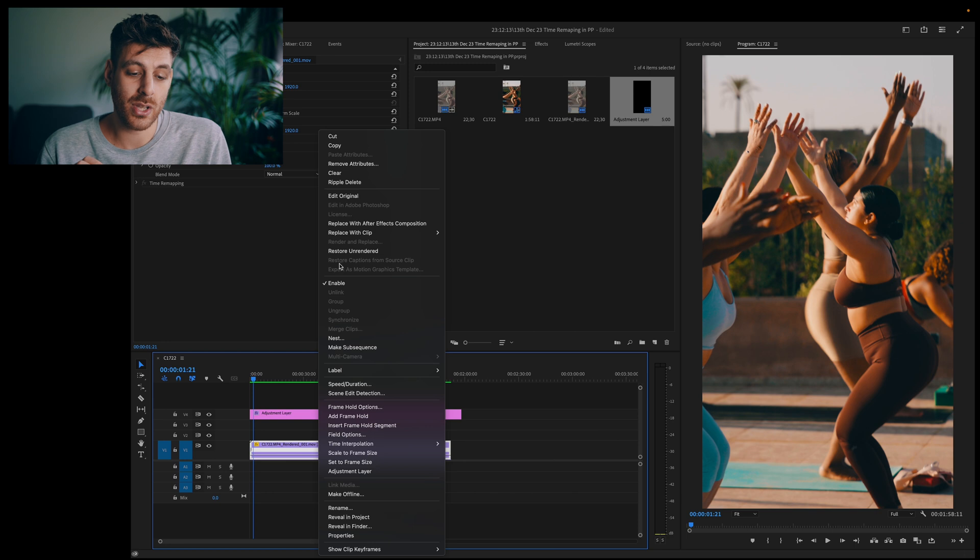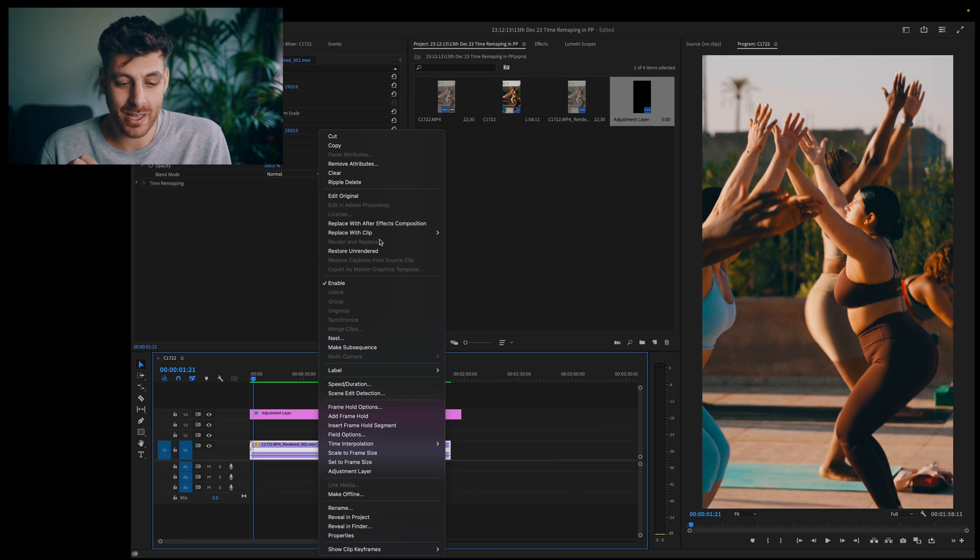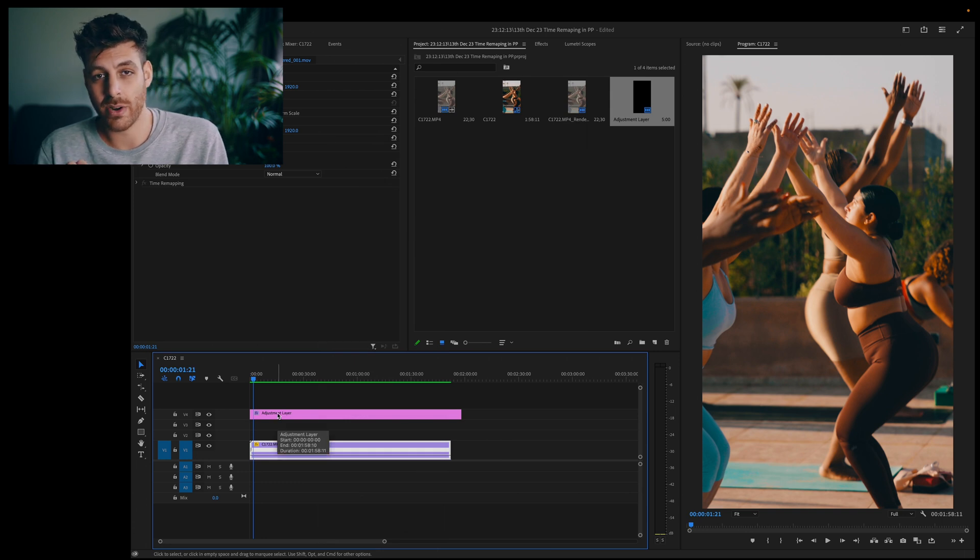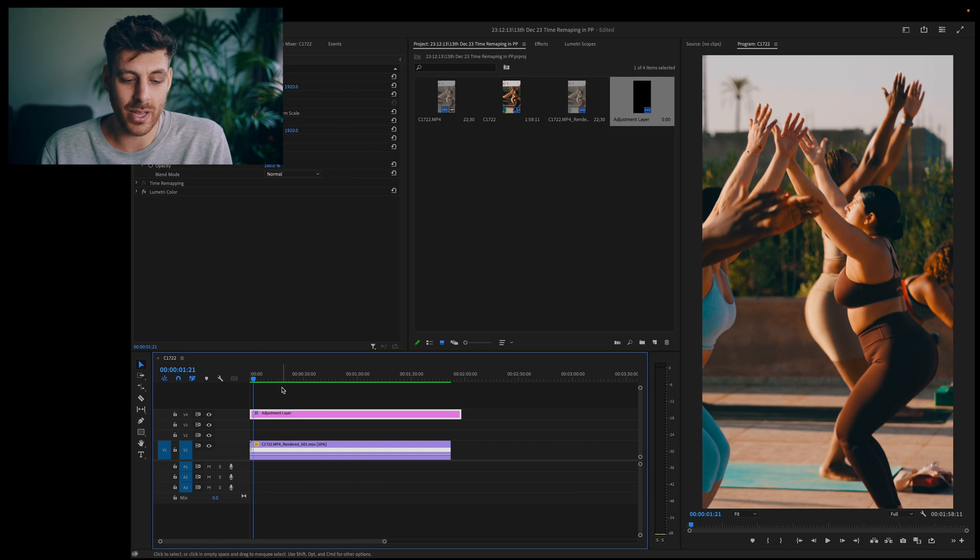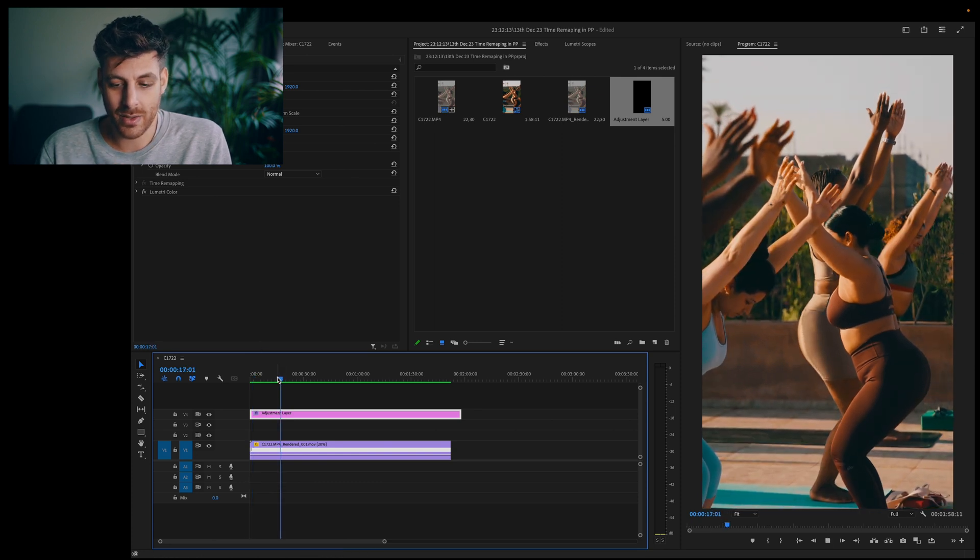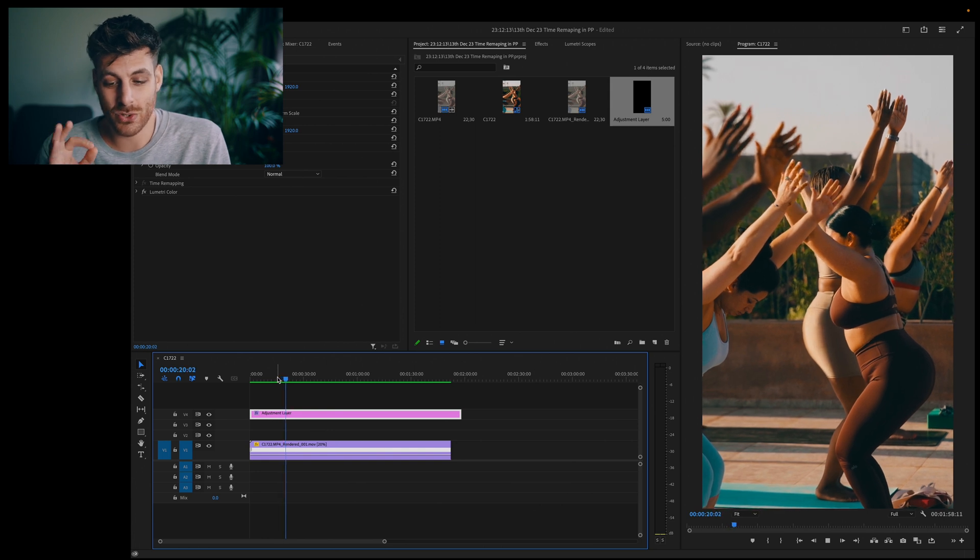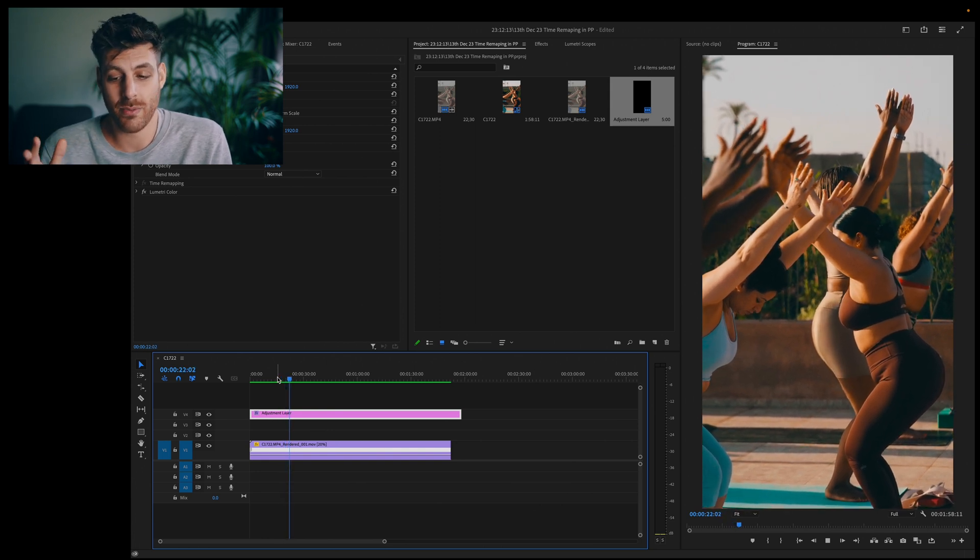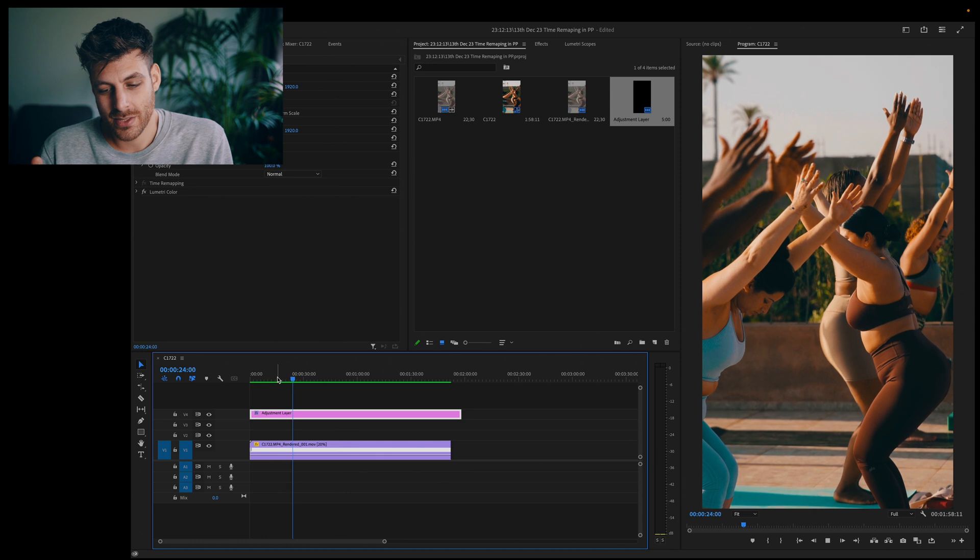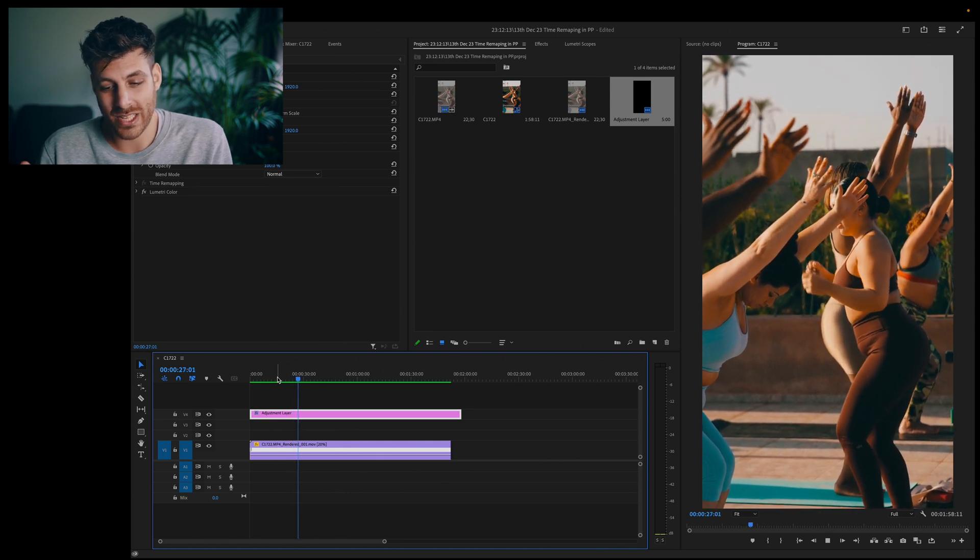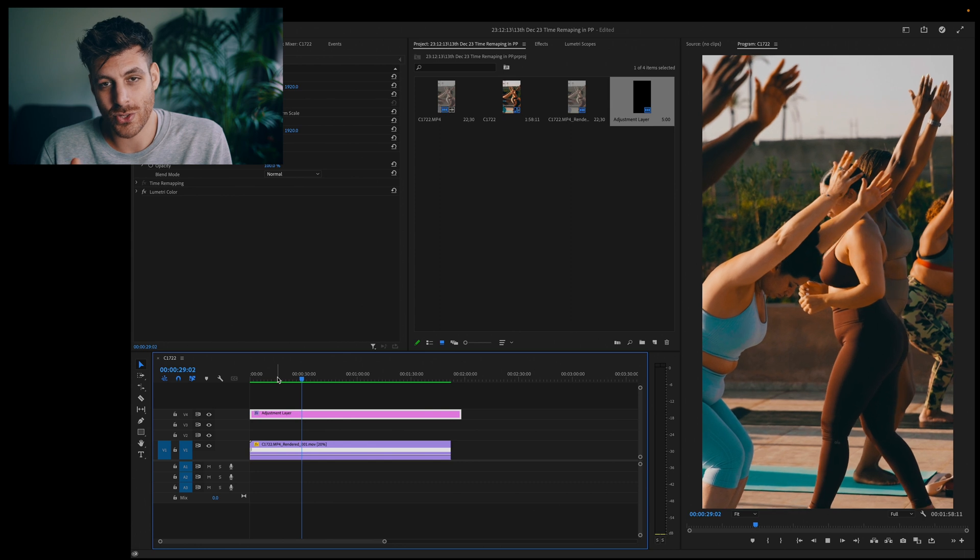But if you go into time interpolation here at the bottom you've got optical flow select that. What you might have to do before you do this though is render and replace the clip out which if you right click it's here I've already done this so I don't need to do it again and also make sure there's no color grades directly on the clip so I've added the adjustment layer with my color grade on there but now if you look this clip is moving super slow 20% of the frame rate I shot it.